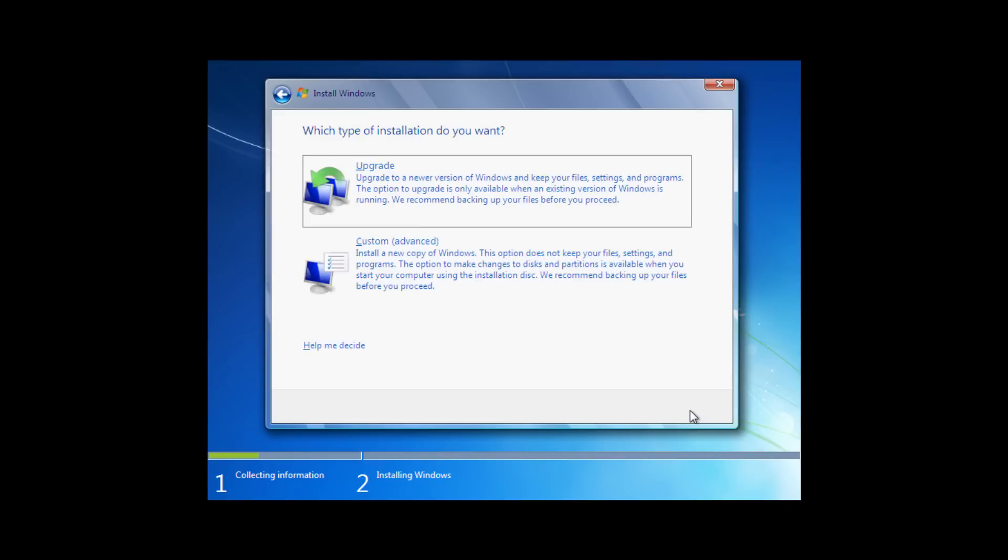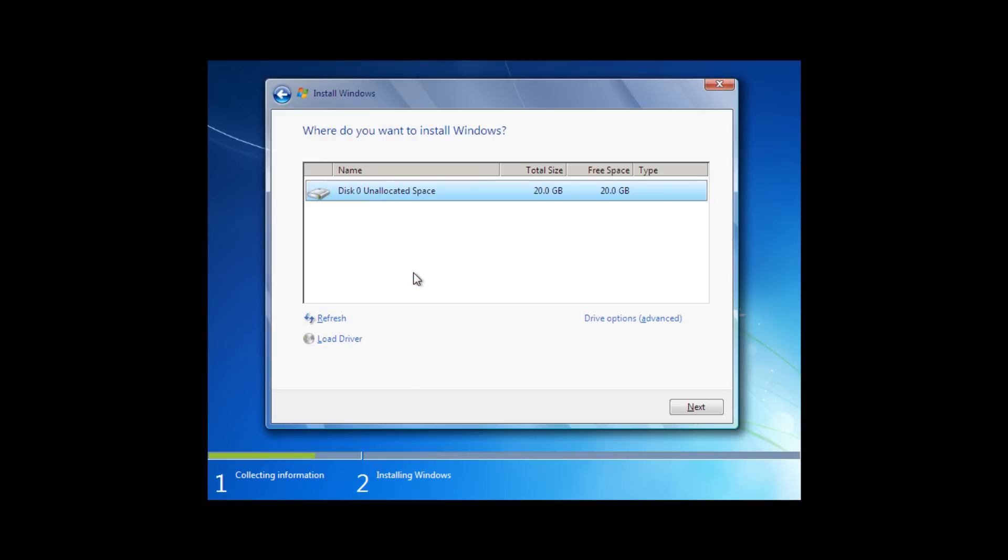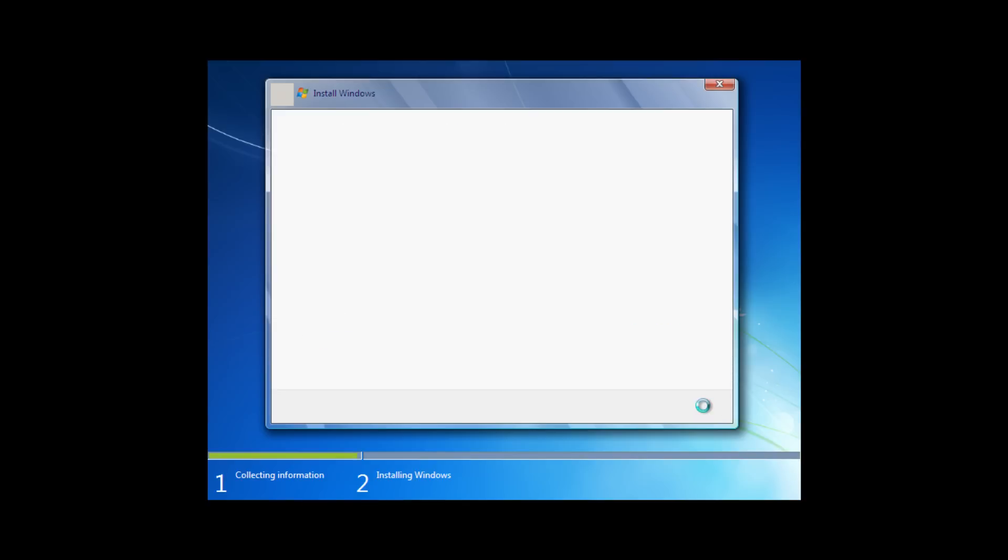Instead of performing an upgrade, which is impossible from booting, we will actually go ahead and do a clean install using unallocated disk space. We don't have to worry about any file formatting or partitioning on a clean drive. Windows will handle everything and will begin copying files to begin the installation.